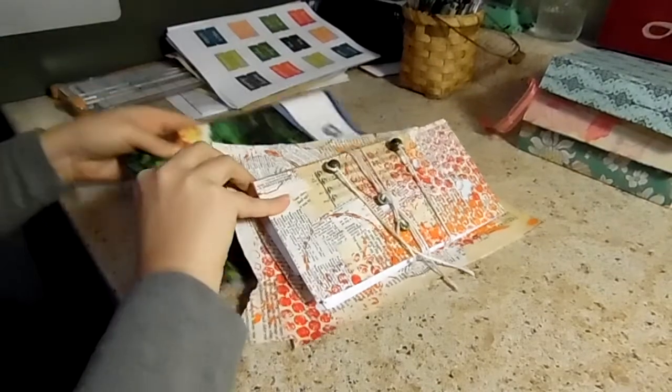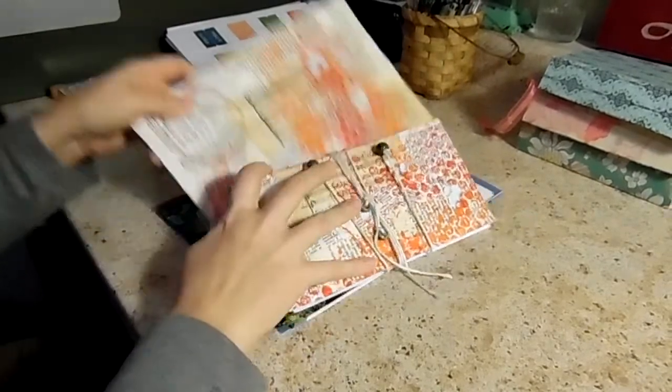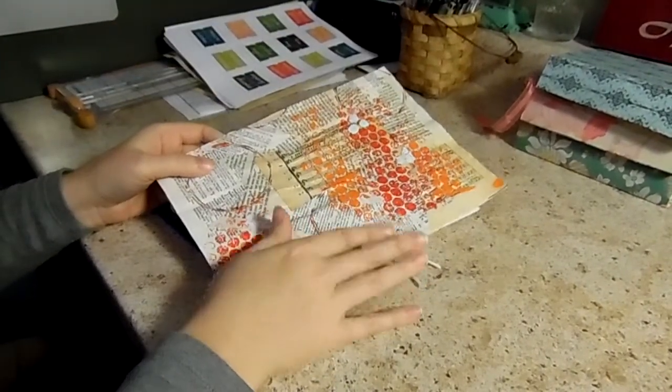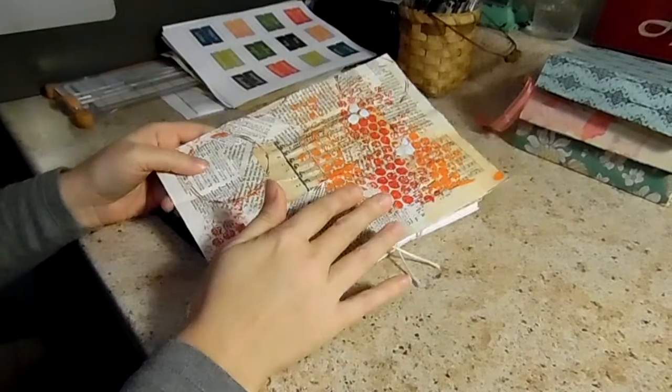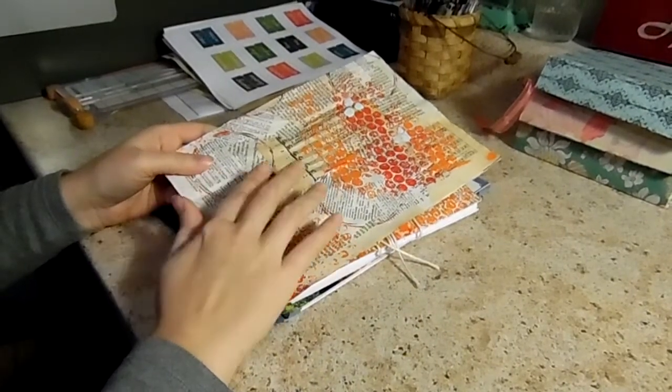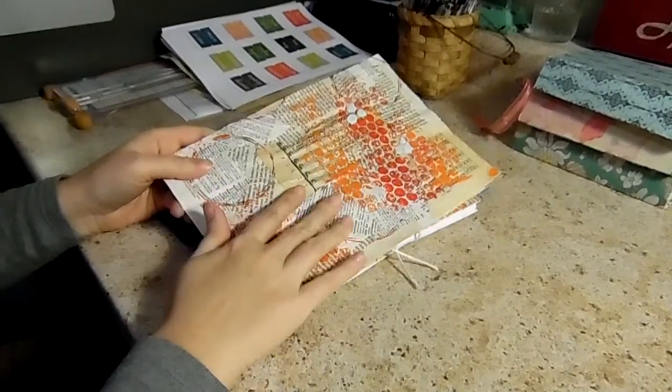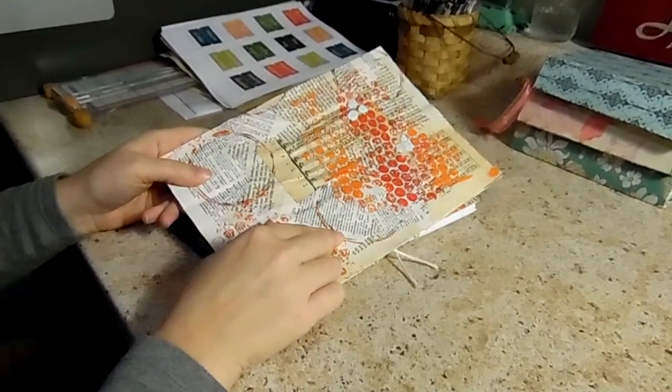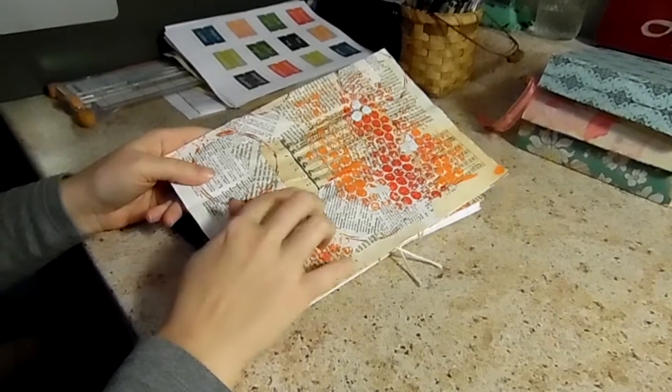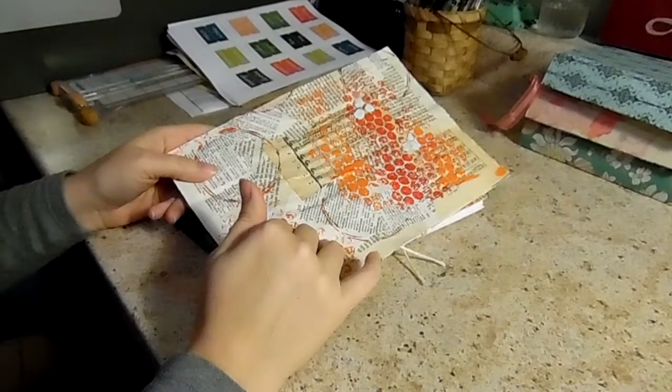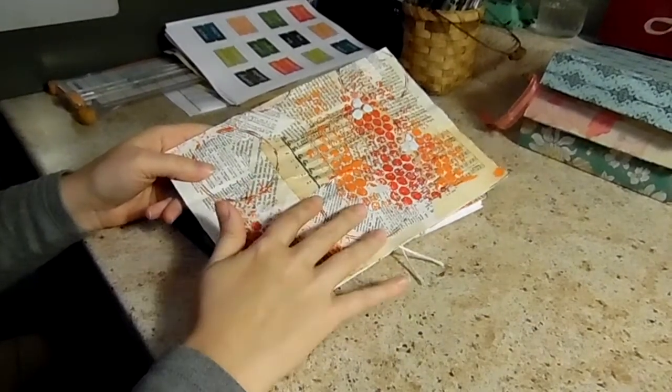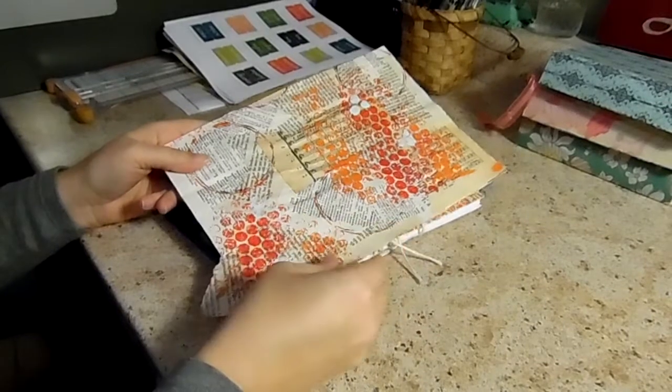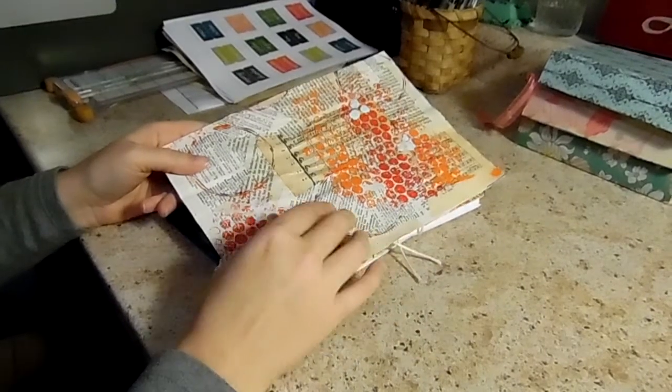Once I got those all done, one of them I had just gessoed and painted. That I used for the spine of the planner. This one I had decoupaged some book pages on and then did some painting over top of that. Kept it real basic and I really liked the way it turned out.